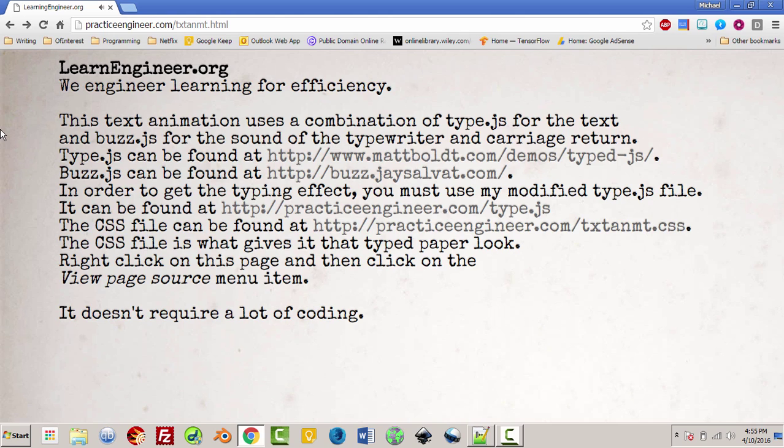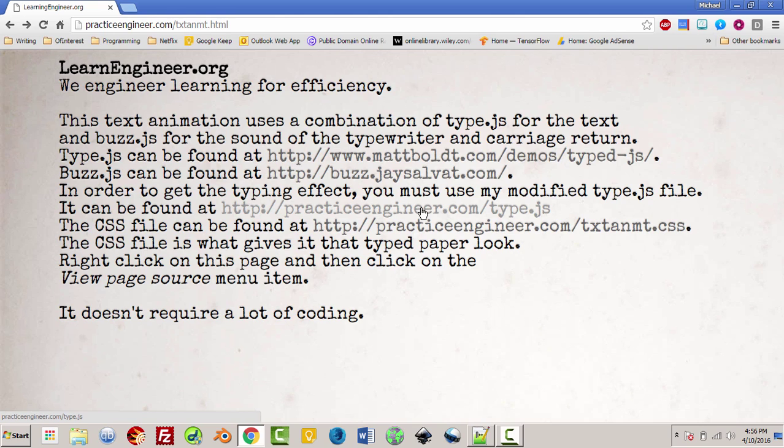Welcome to LearningEngineer.com where we engineer learning for efficiency. My name is Michael Langdon and what you just saw there was a little piece of animation that I created as it states here using type.js and buzz.js, although as it points out you need to use my type.js file because it's been modified slightly from the original. It is of course free and available for you to use.